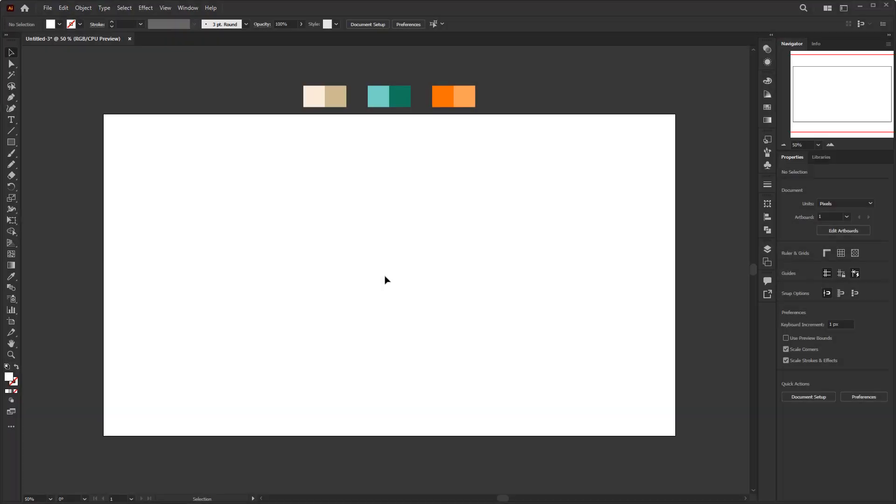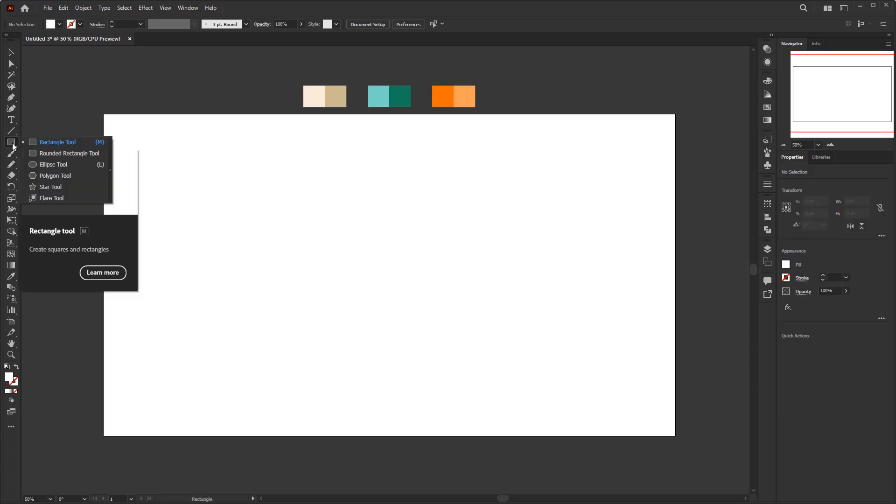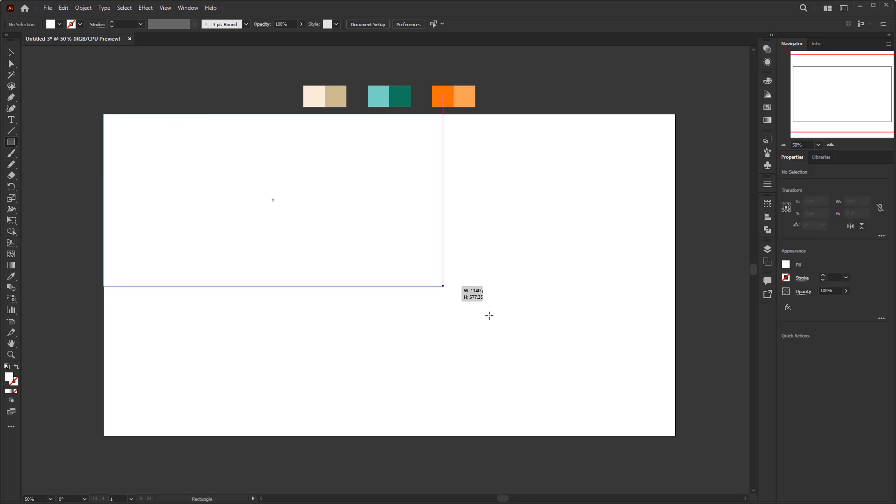Create a document with size 1920 by 1080 pixels, with RGB color mode. Remember, it must be in RGB. So we're gonna create the background first. Create a rectangle with the same size of the artboard using the rectangle tool.